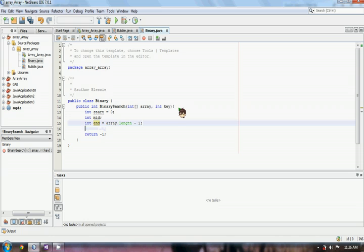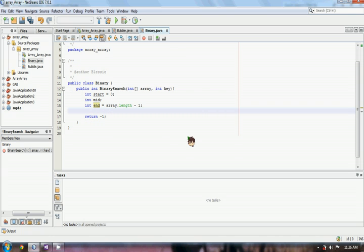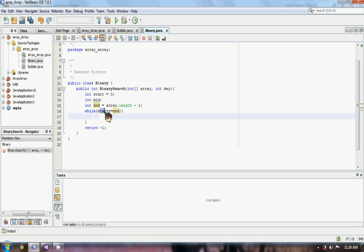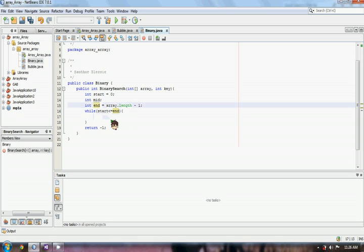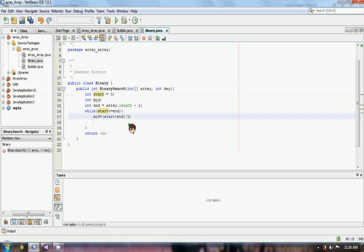Now we have to use a looping method — a while loop — so that the loop will go while start is less than or equal to our end. Then we will declare our mid as start plus end divided by 2.